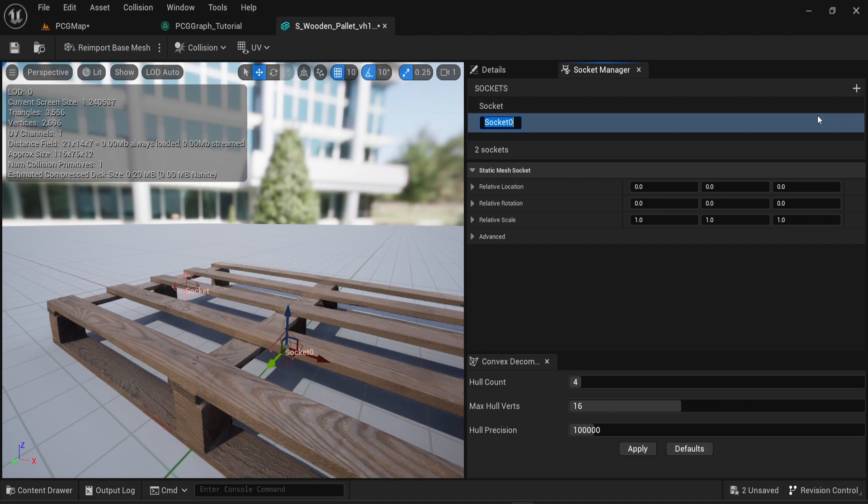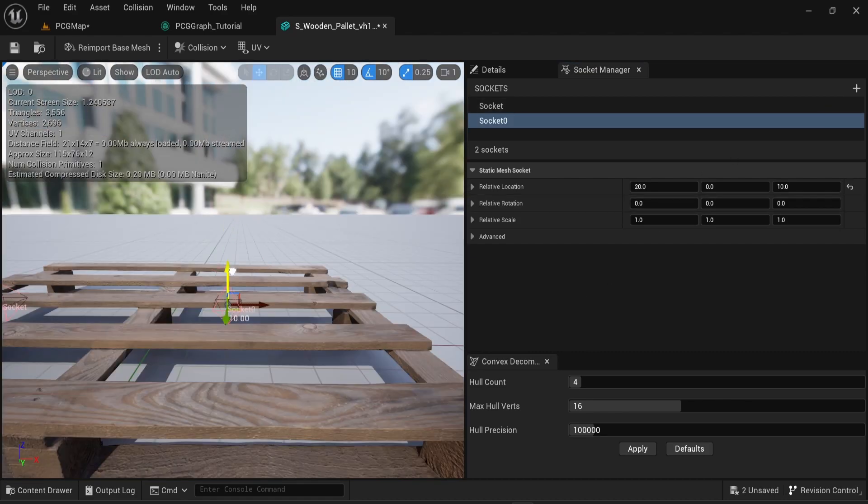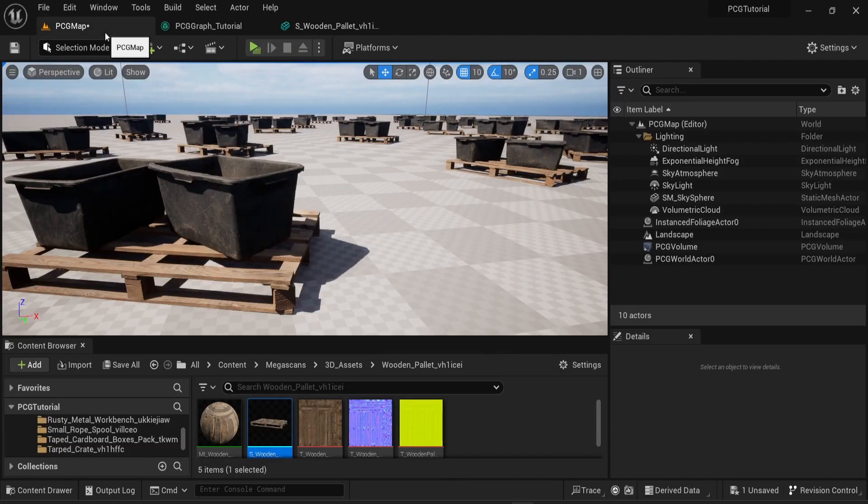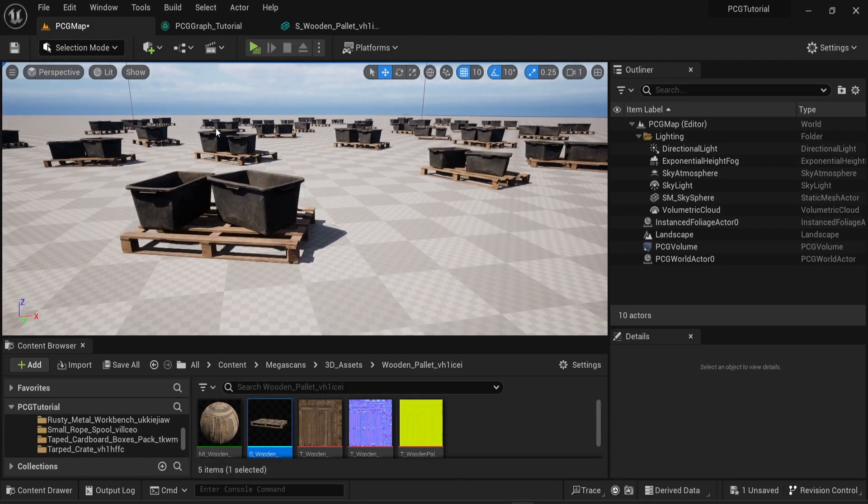Of course in this video we only have one socket point but you can have multiple ones so in this case you will be able to create multiple spawn points for your different objects.